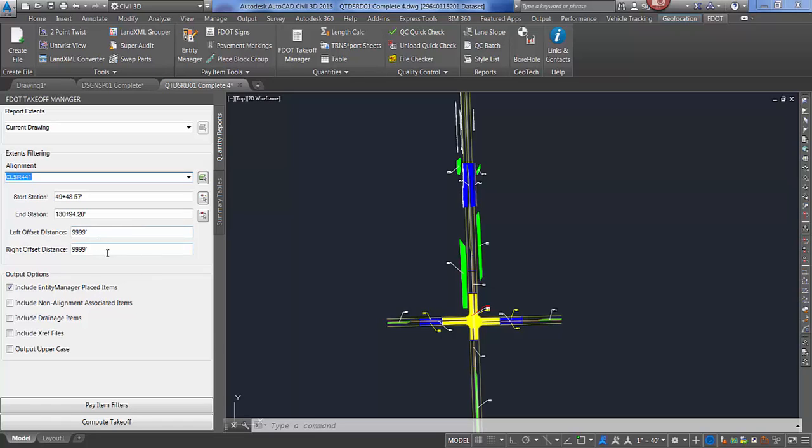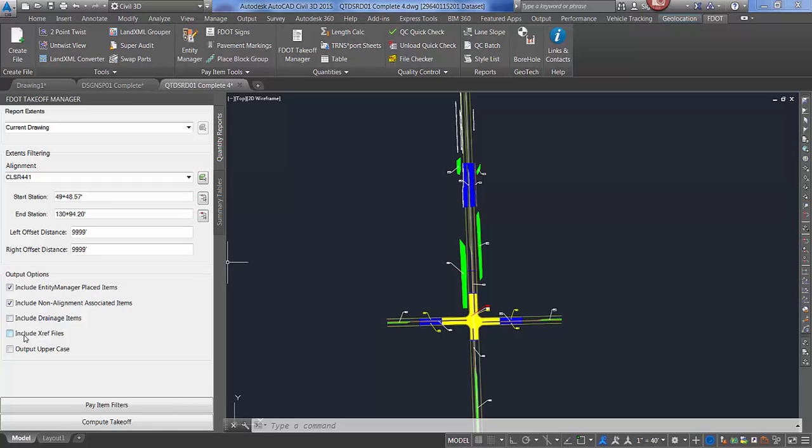The default is no limit. For output options, you can include entity manager placed items, include non-alignment associated items. That is for legacy data that was placed in a previous release of the state kit. If you have drainage items in your file, you would toggle include drainage items. If you have xref files loaded with pay item data attached, you would toggle include xref files and output uppercase for the report.